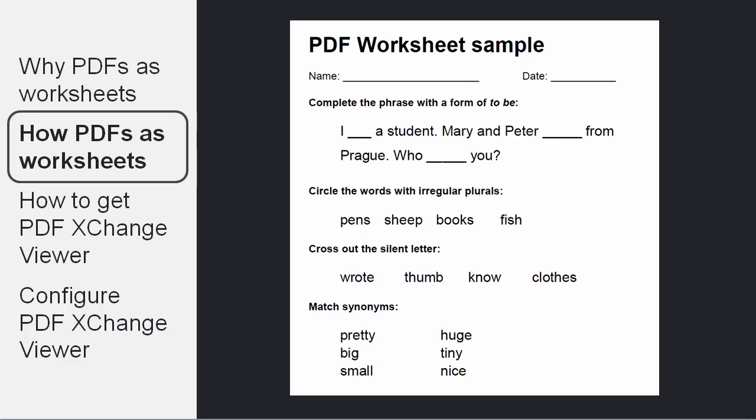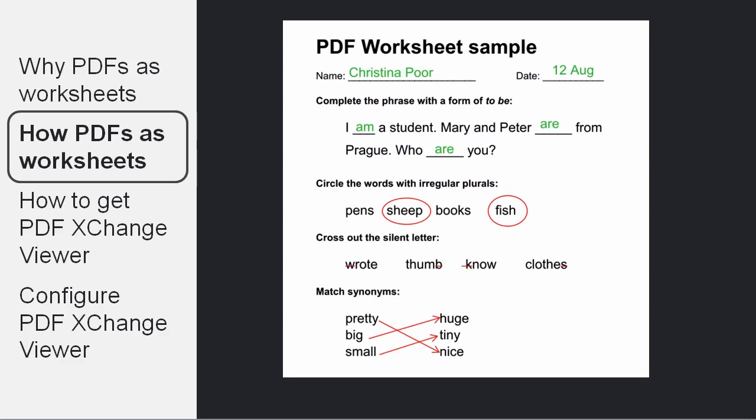For example, you may have a worksheet with some fill-in-the-blanks, some circling and matching, the sort of things that is often used in schools. And you may want the student to submit something that looks like this,